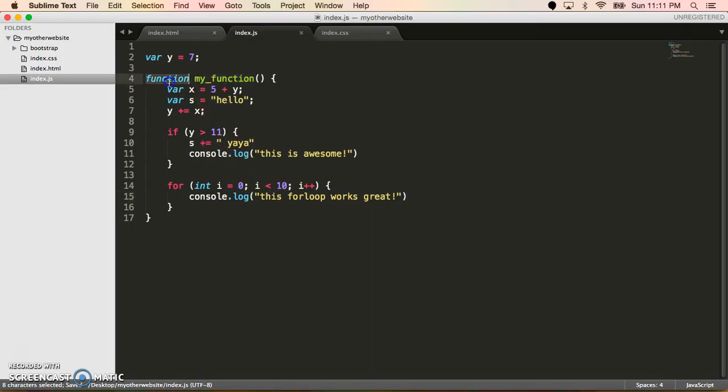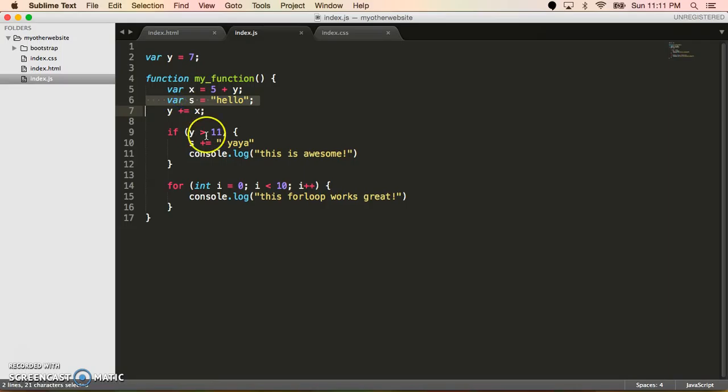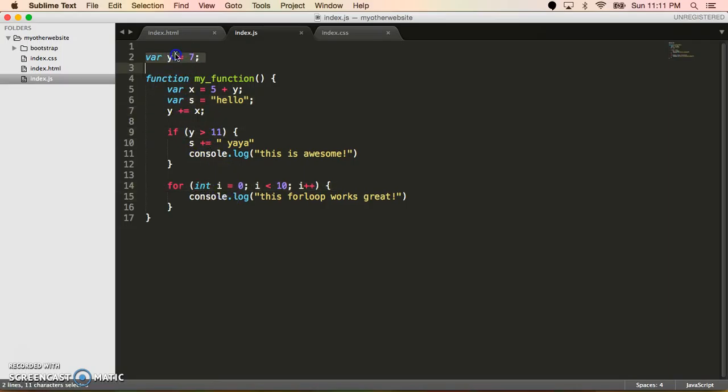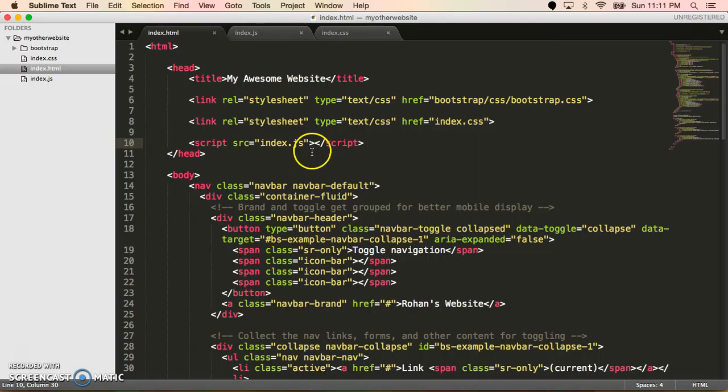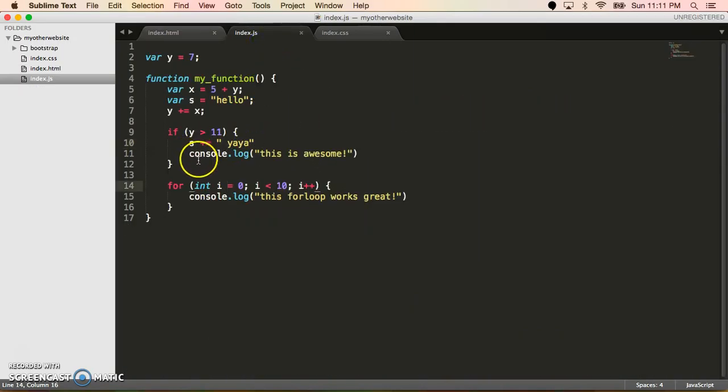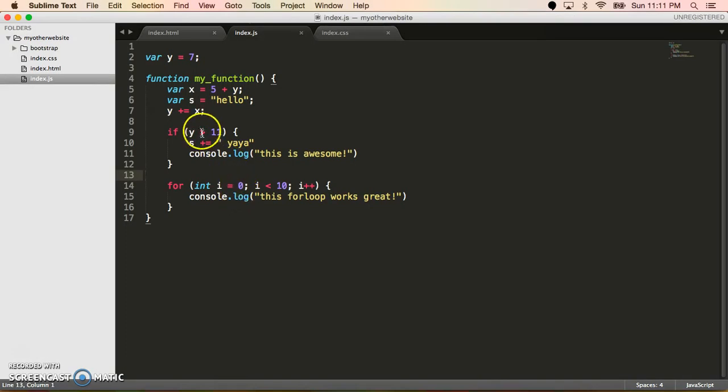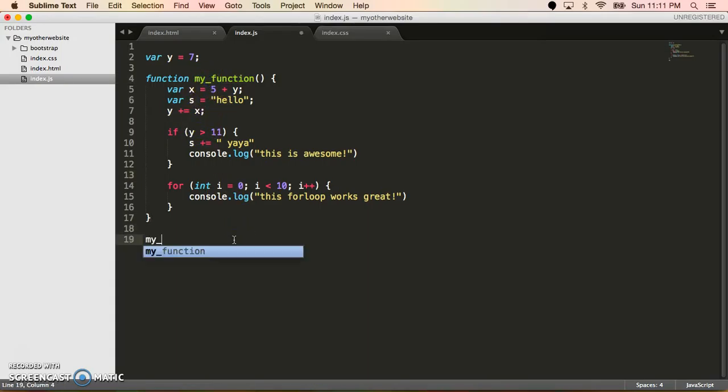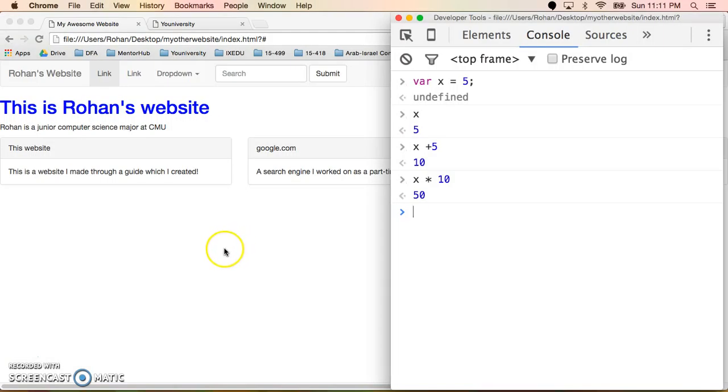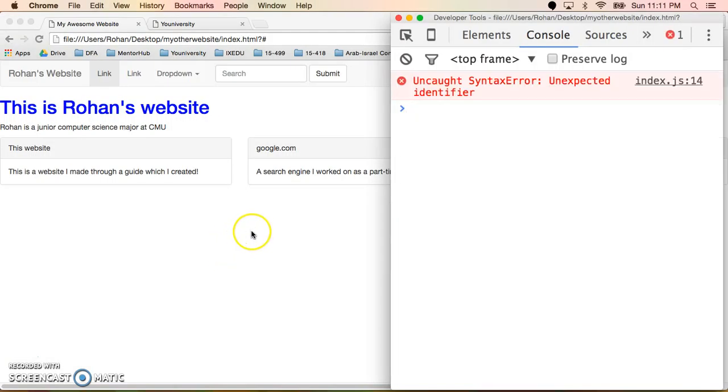So far we've called a function, we've defined a function, variables, if statements, for loops, global variables. So remember, we imported this into our page and we're printing out to the console. So the only thing we have to do now is call this function, which I'll do here, my function. And when I run this code, notice how it says we got a syntax error.